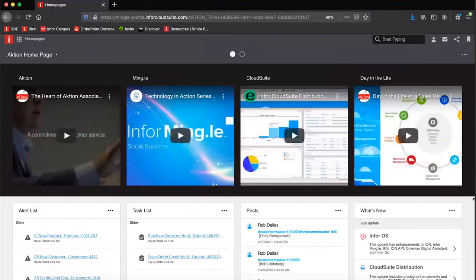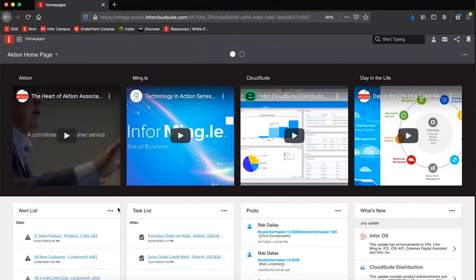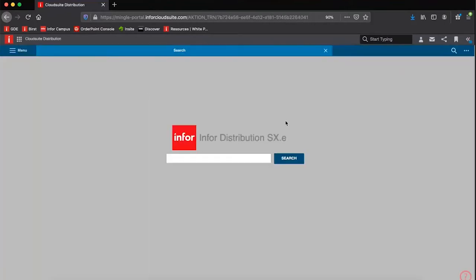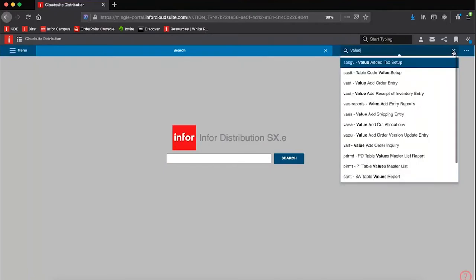So let me jump over to CloudSuite distribution. I'm at my home page here, but I'm going to use the application toolbox to jump into CloudSuite distribution. I want to go into Value Add Entry.